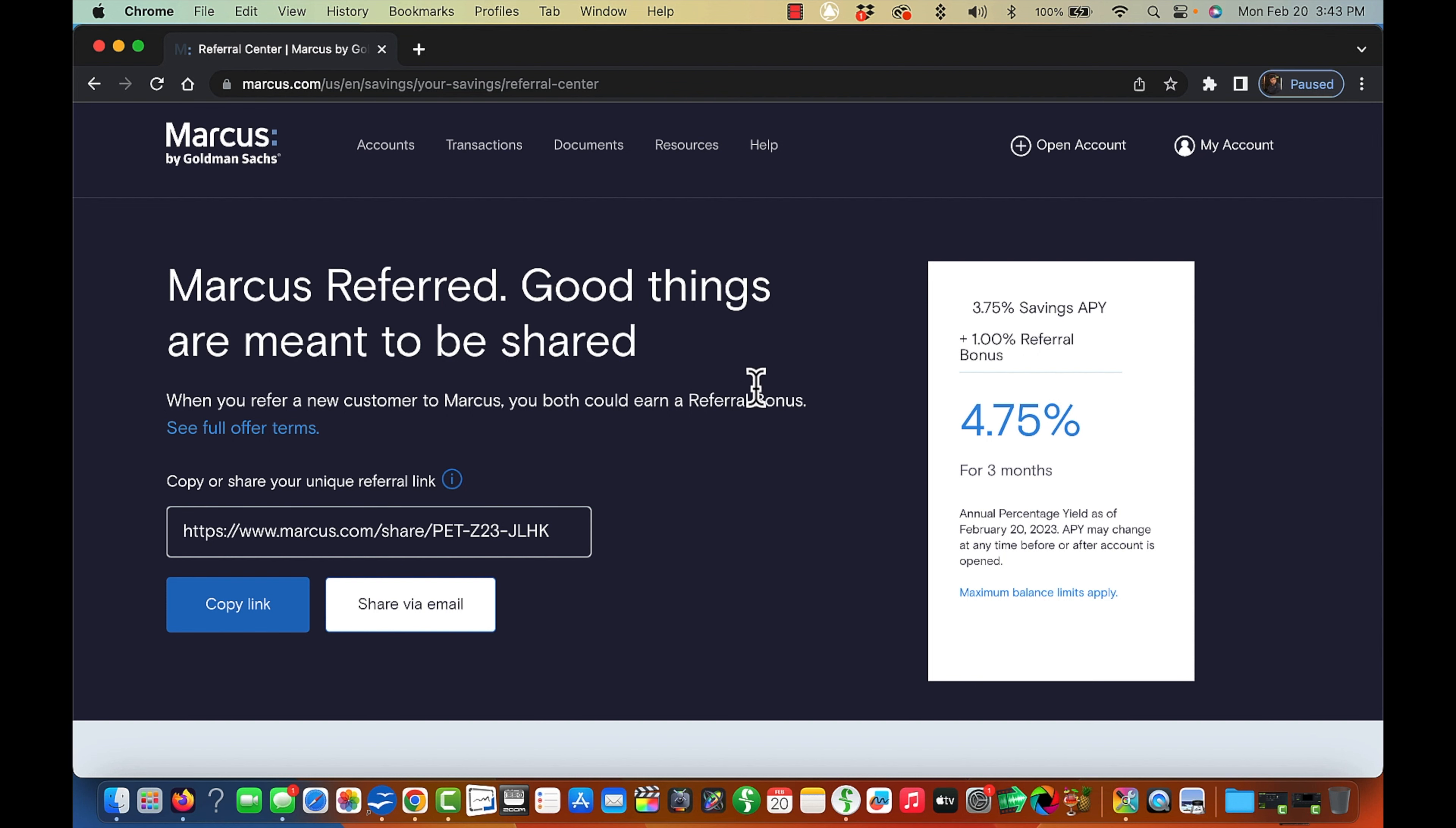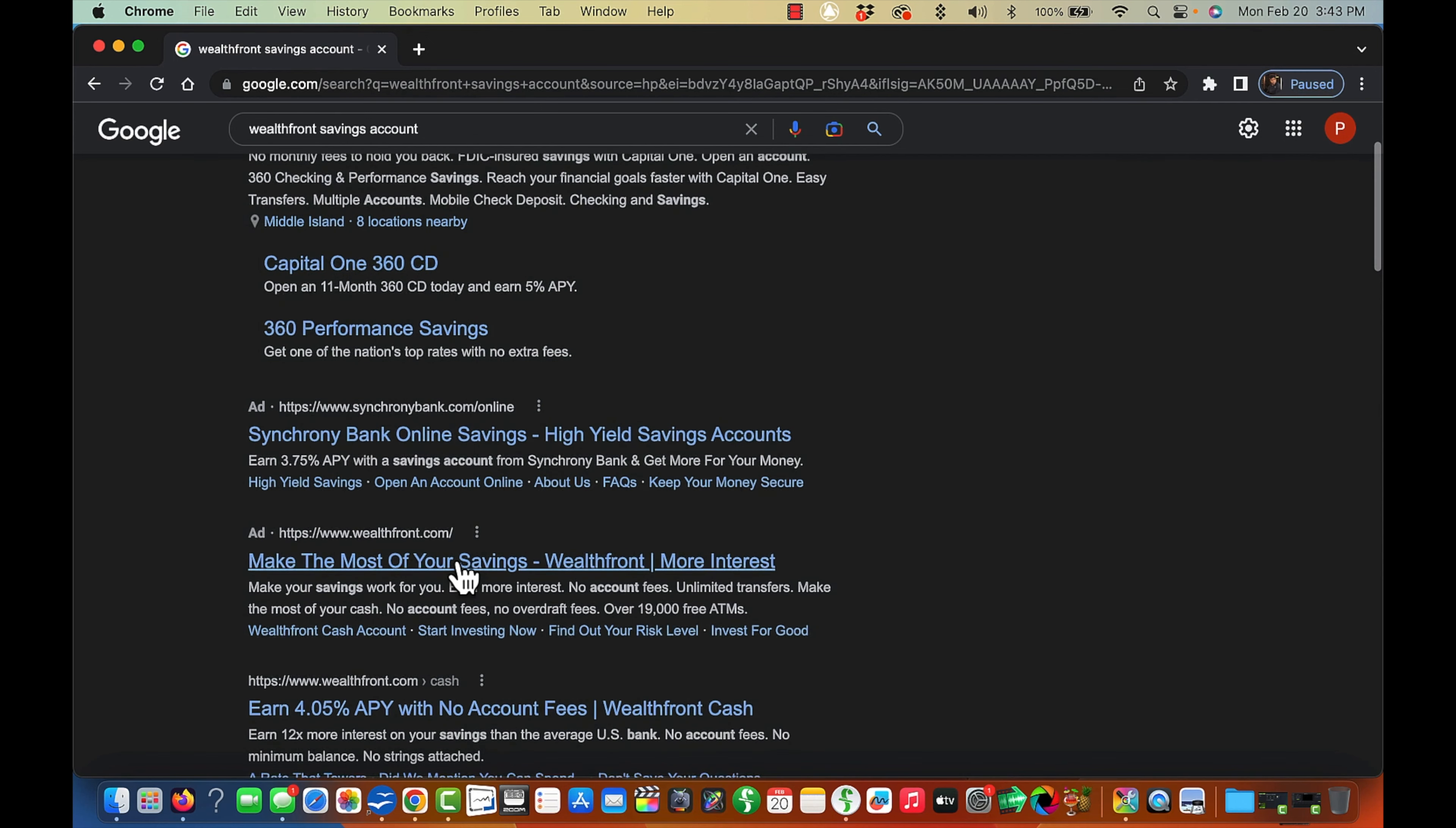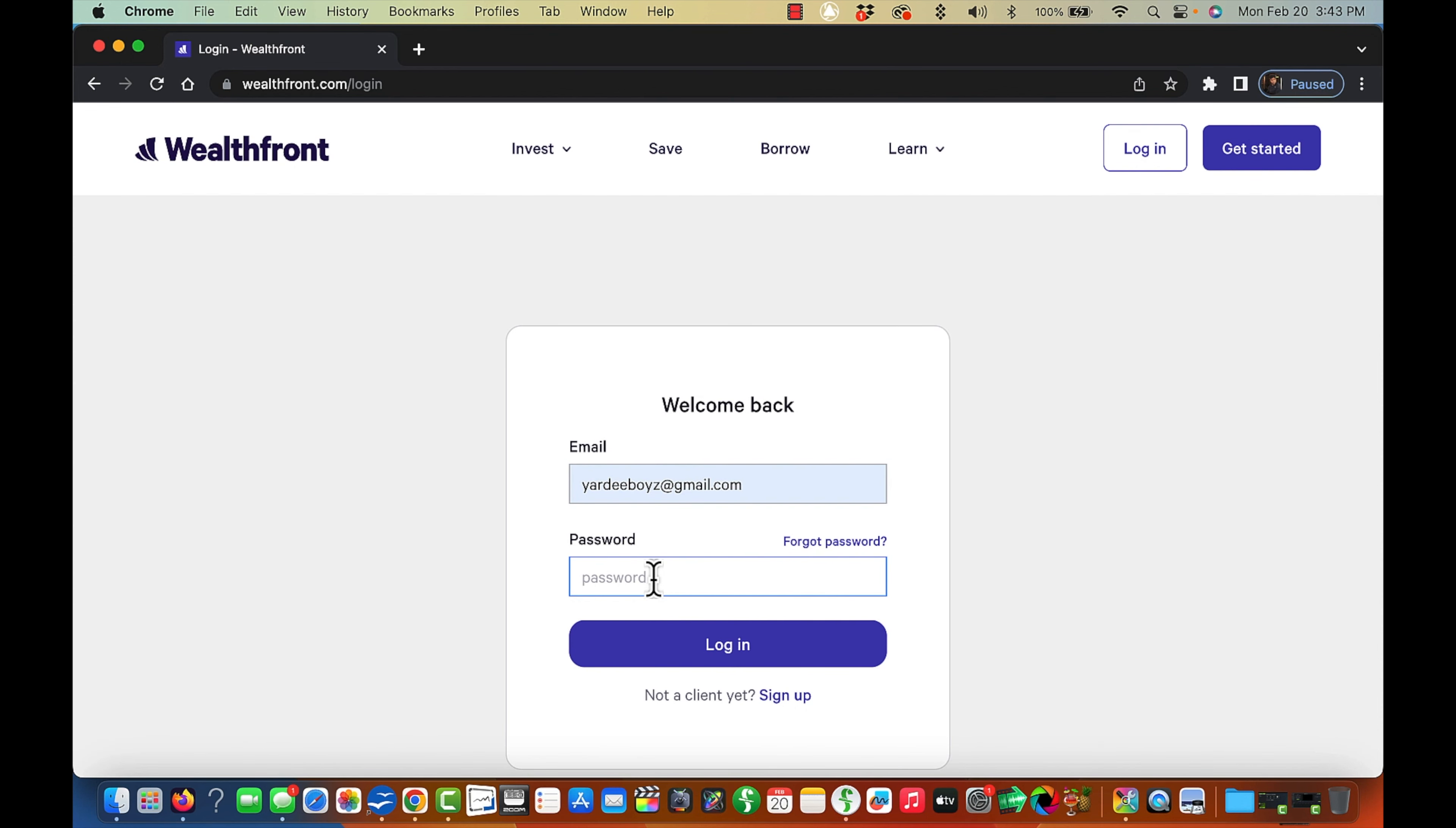Let me move to the next one, which is Wealthfront. Like I did state to you, these are the two banks that I currently have savings with. All the others are just banks that I found just to share with you in the video. So I'll go to Wealthfront here, log into my account and let's see.